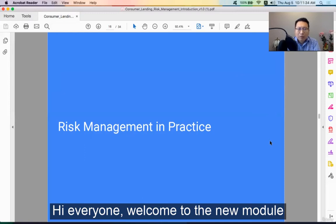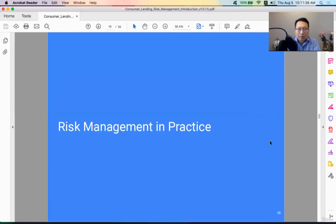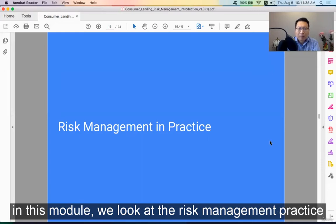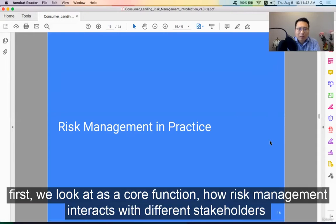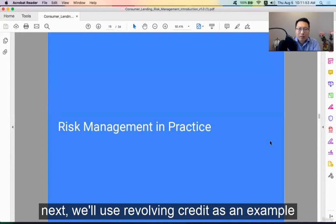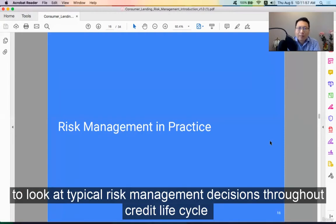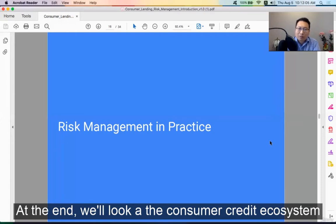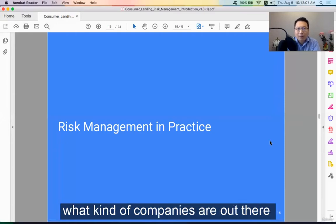Hi everyone, welcome to the new module. In this module we look at the risk management practice. First we look at how risk management interacts with different stakeholders as a core function. Next we'll use revolving credit as an example to look at typical risk management decisions throughout the credit life cycle. At the end we'll look at the consumer lending ecosystem and what kind of companies are out there.